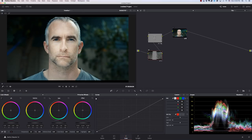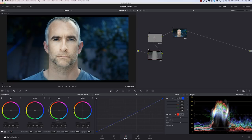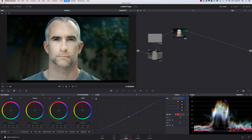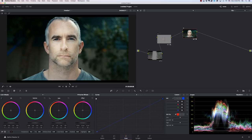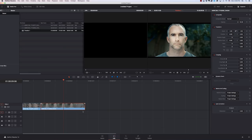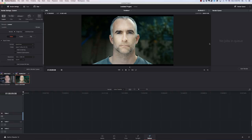And then drop those down, maybe just the blue channel, bring that up again, that's too much. And we just want to hit Apple D to see what each one of these is doing. What I'll tend to do is get a look I like here on the whole clip, then go to deliver, output this, and then edit in Premiere.